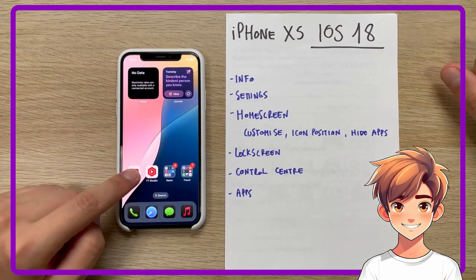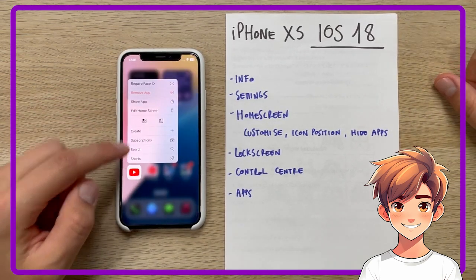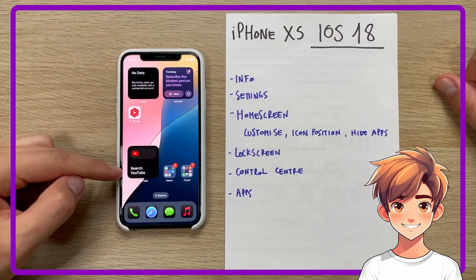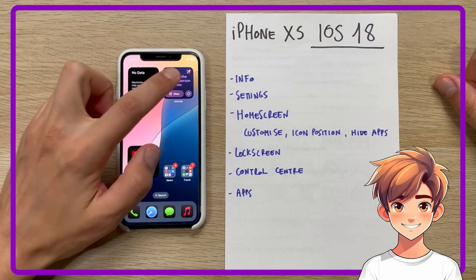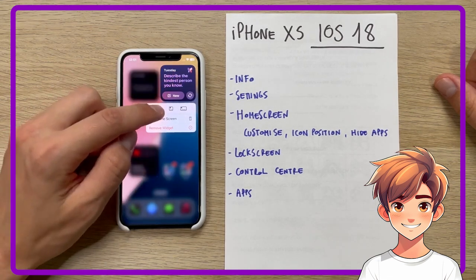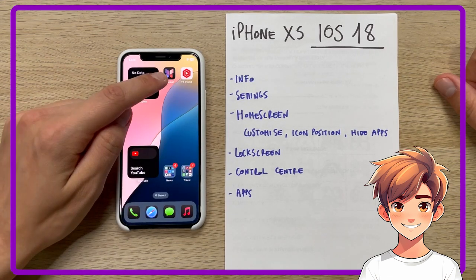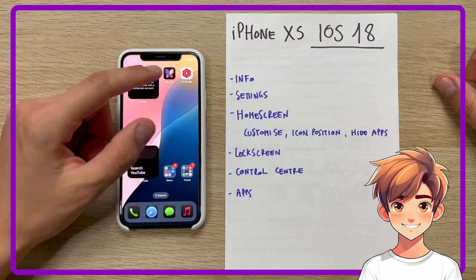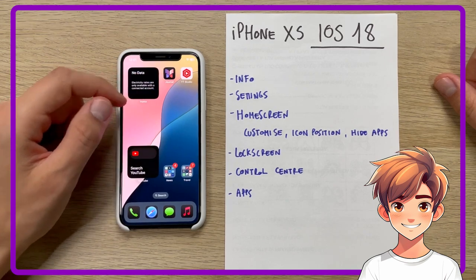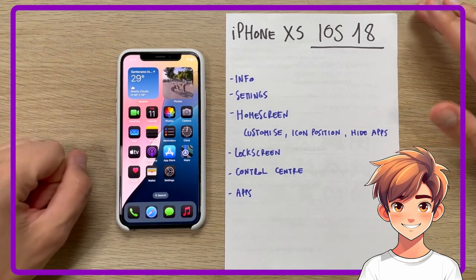One last new feature of the home screen is that you can make an icon directly a widget, and just as you can make a widget directly an icon — the icon associated with the application. This concludes the new features of the home screen.